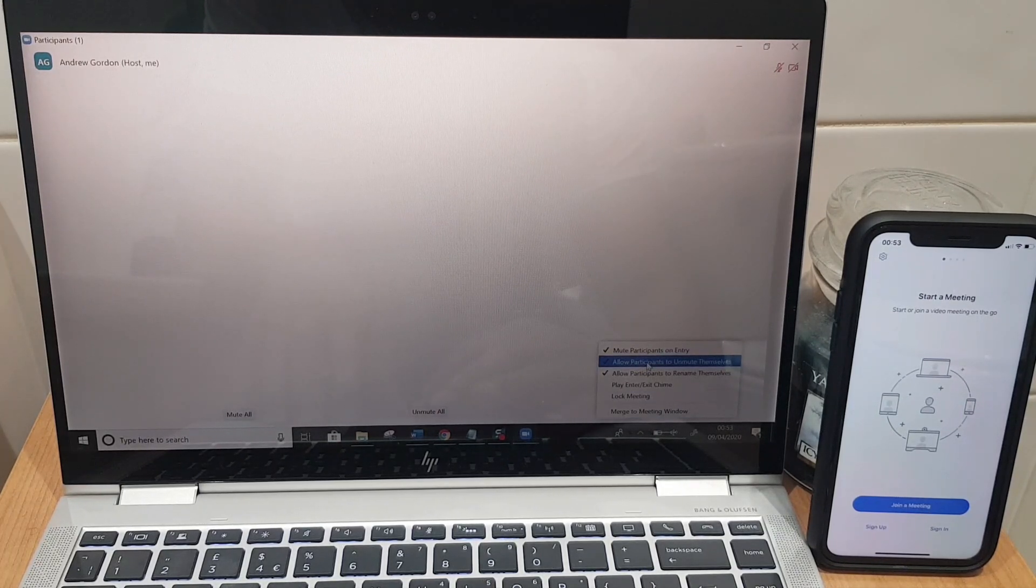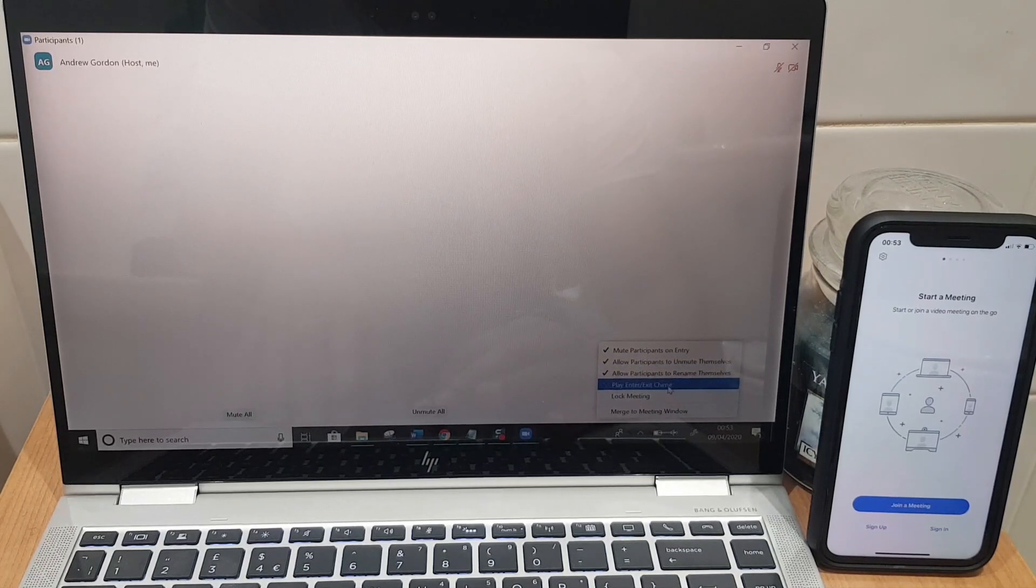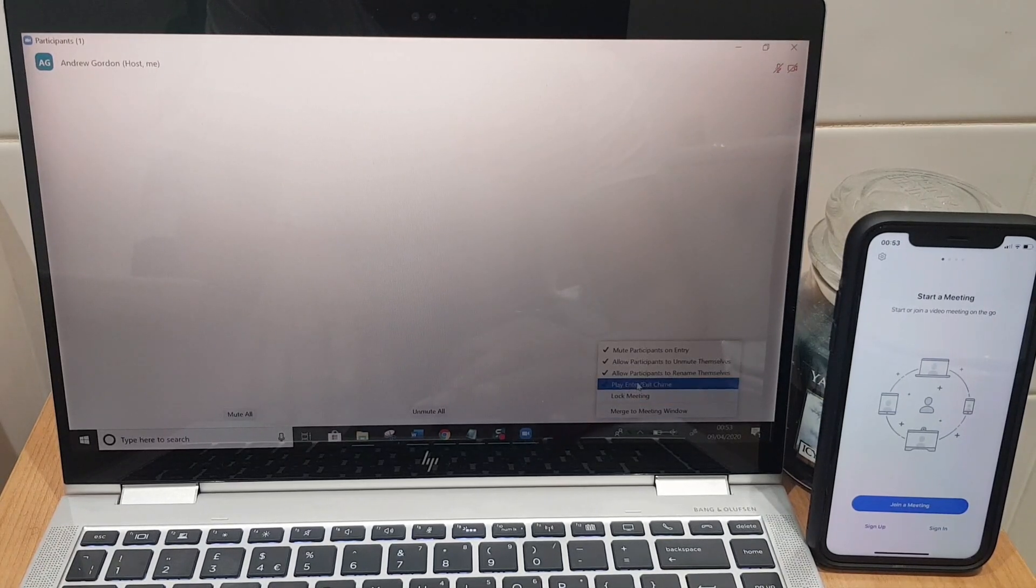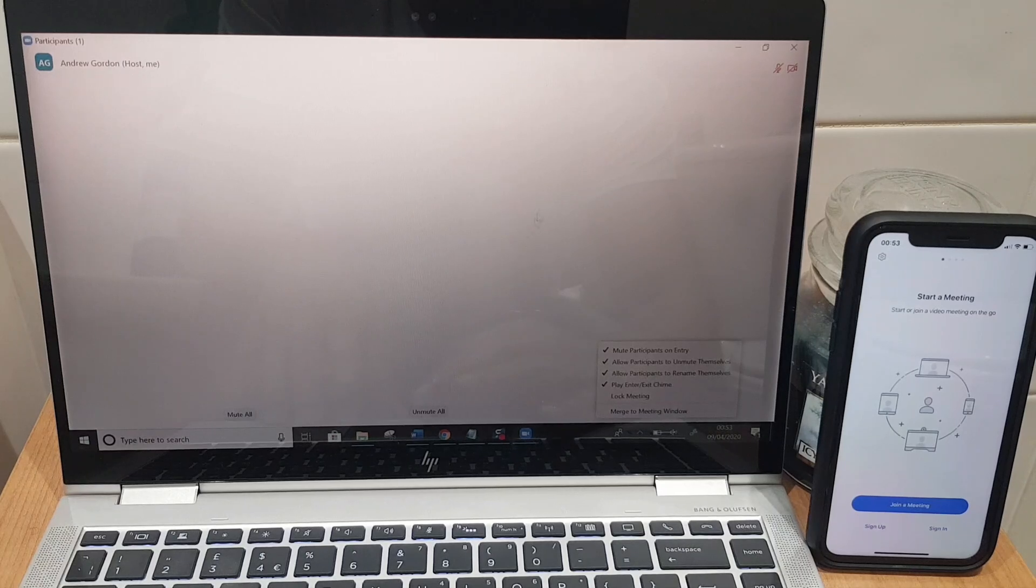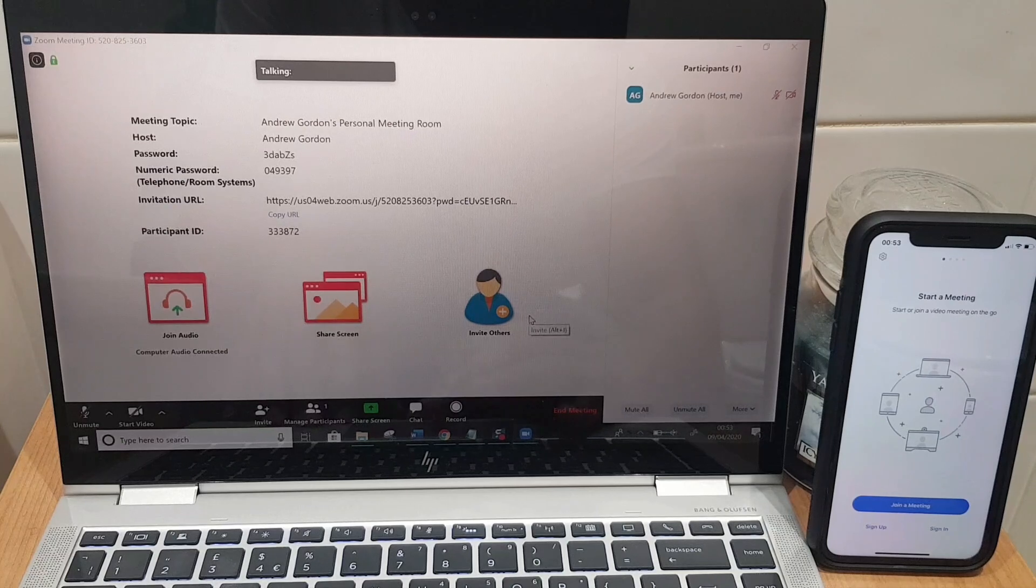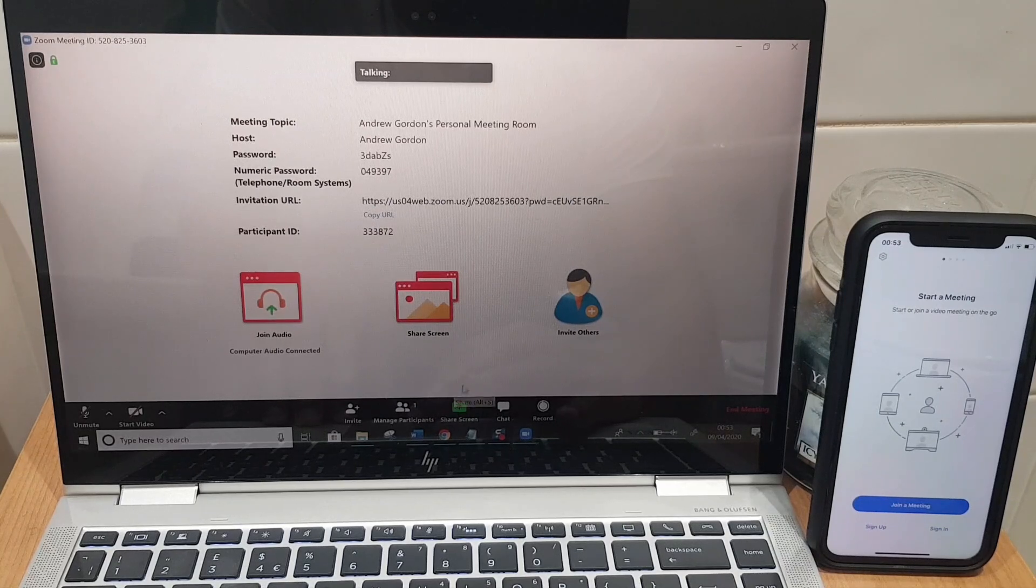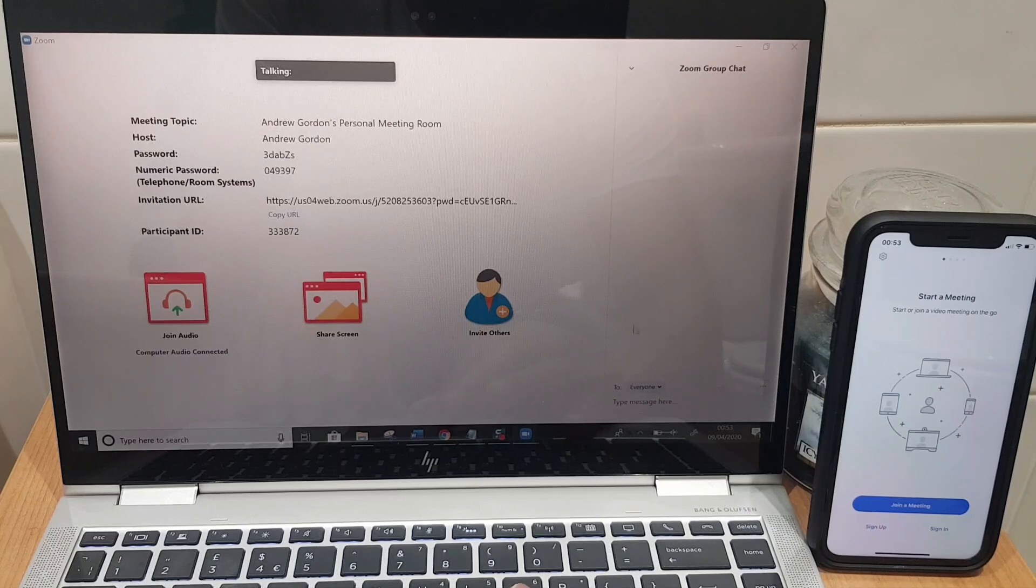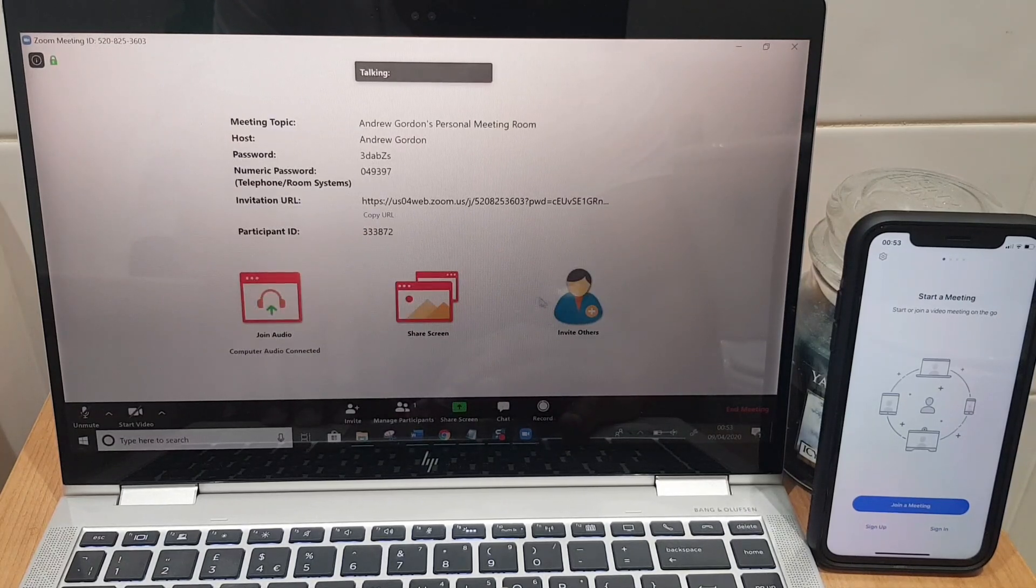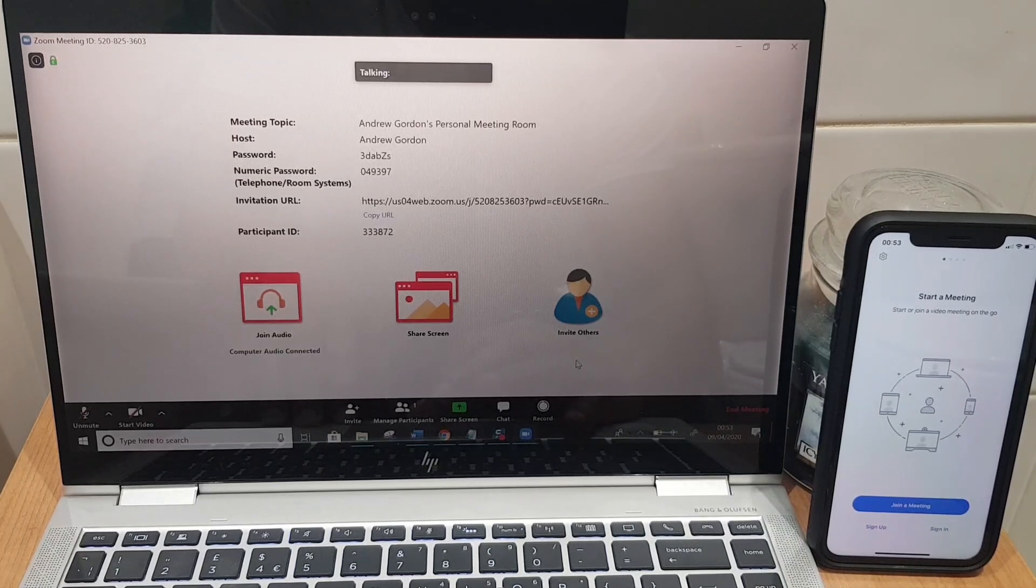You can allow participants to unmute themselves, allow participants to rename themselves, play enter or exit chime - I find that quite useful but again it depends how many people are coming into the meeting. You can lock the meeting so no one else can join. You also have record so you can record the meeting if you so wish, always a nice idea to let the people know you're recording as well just out of courtesy.